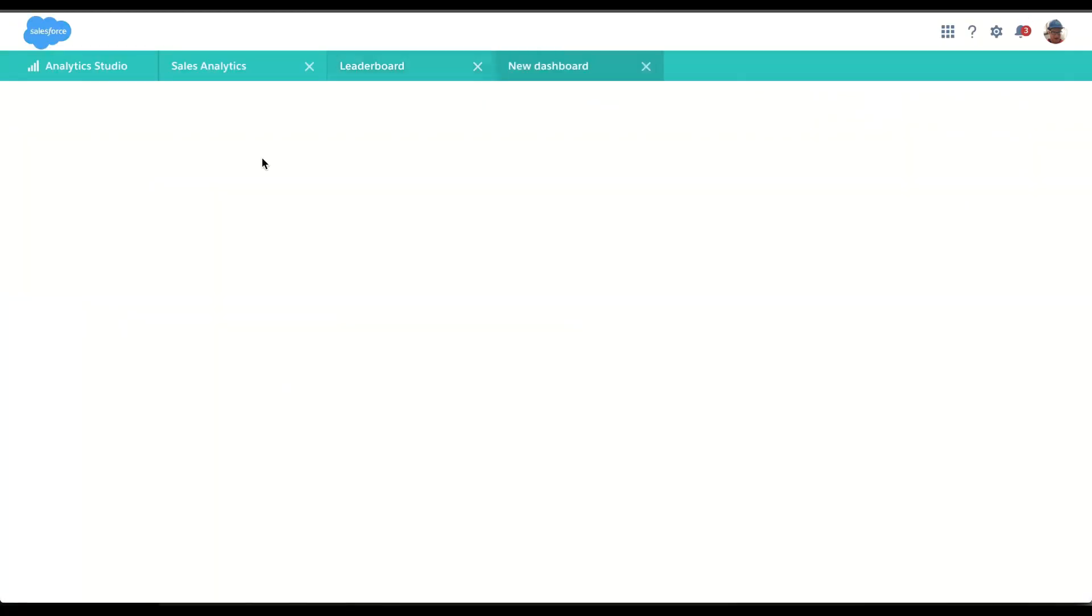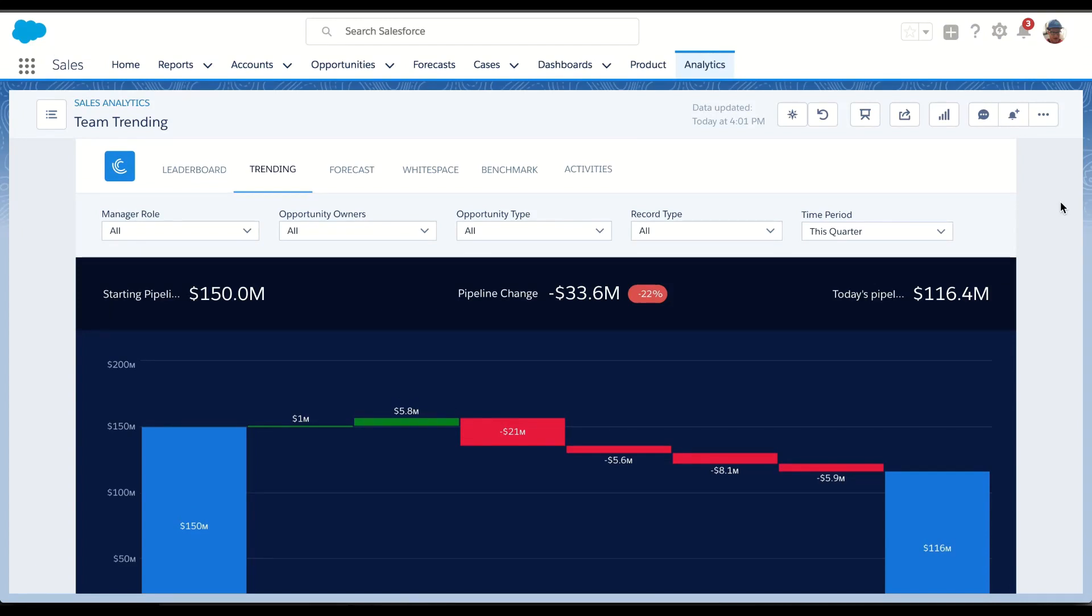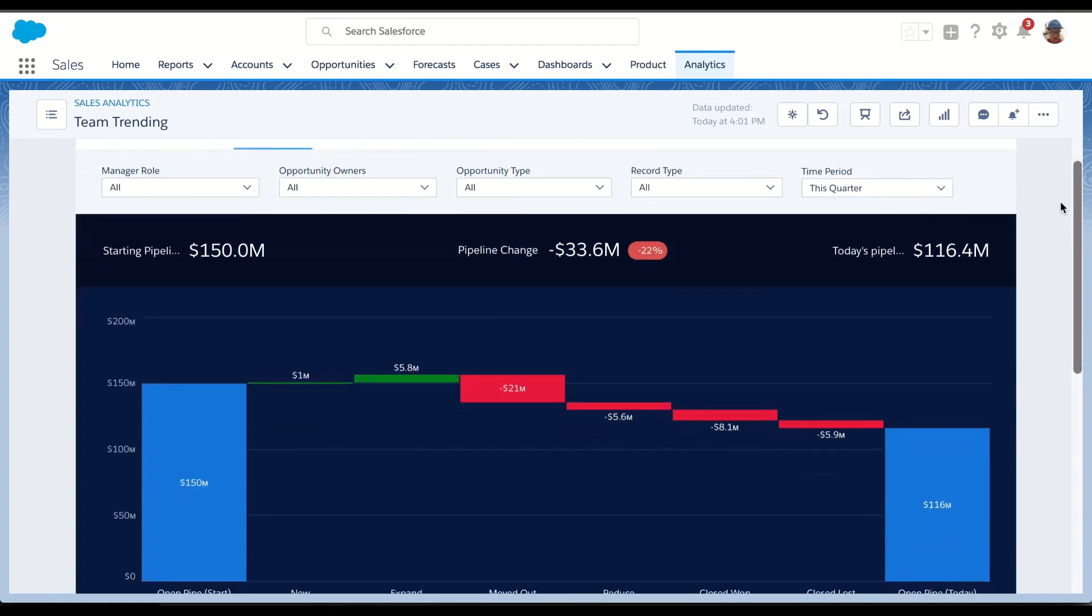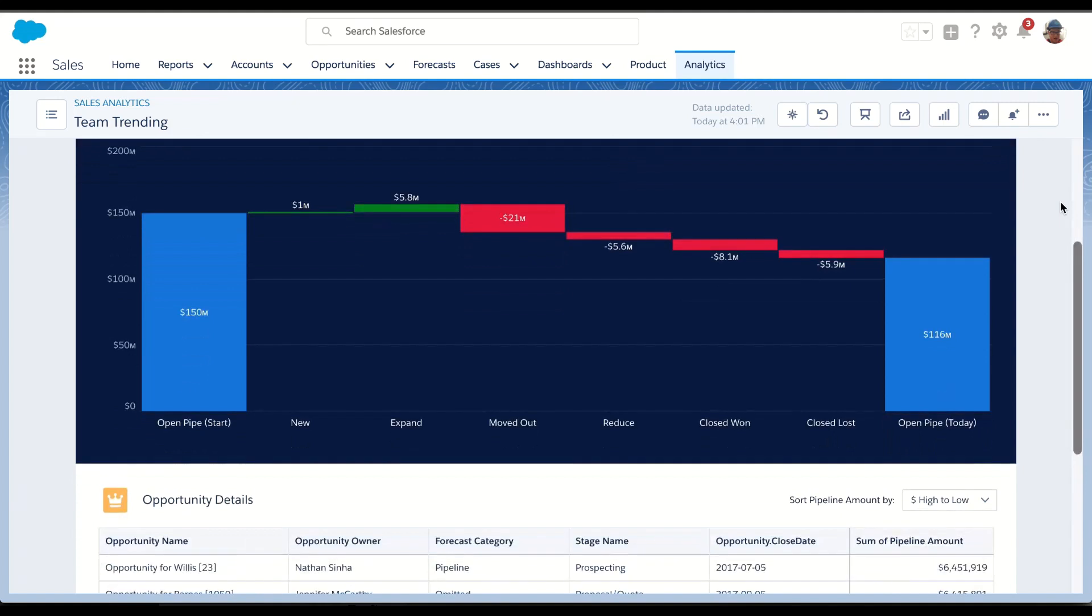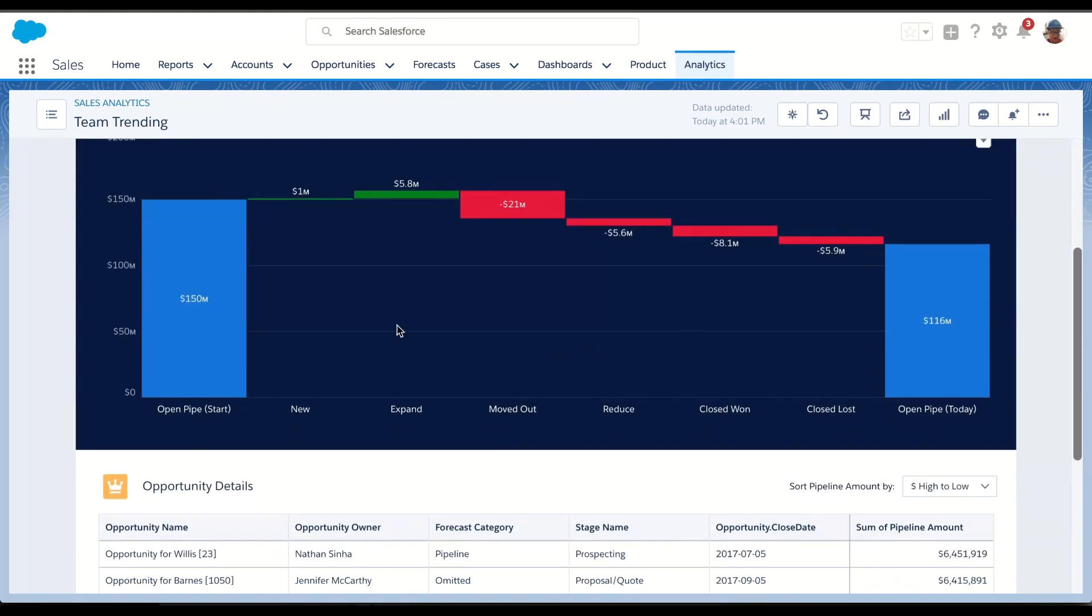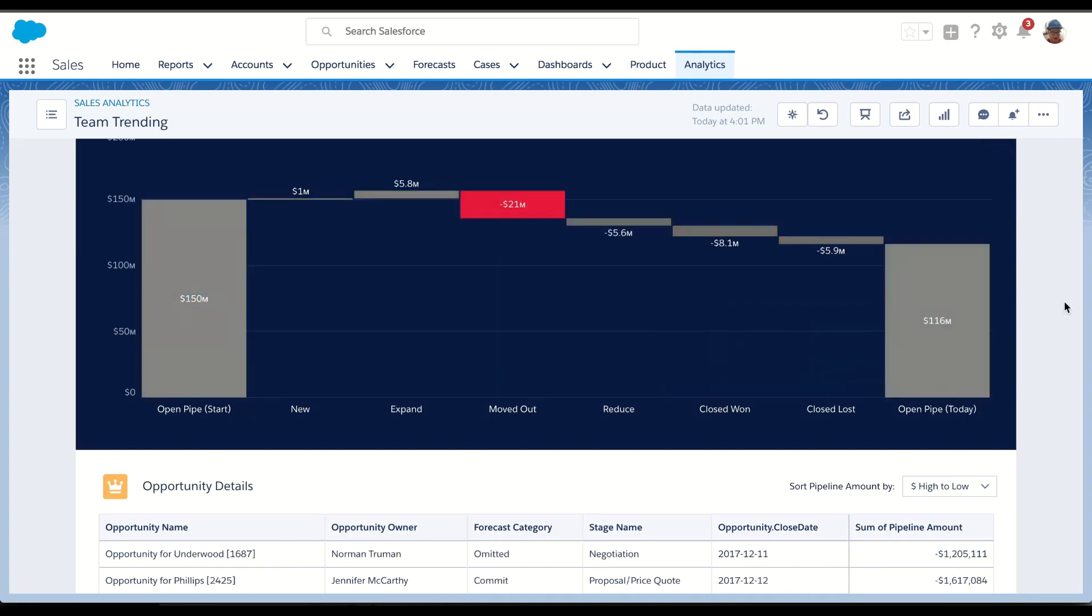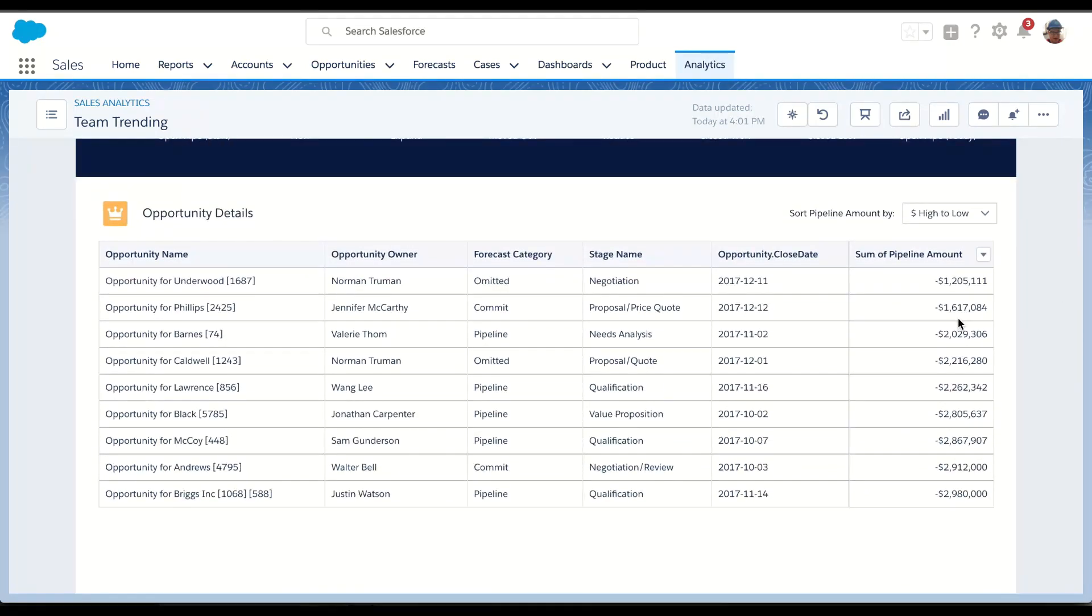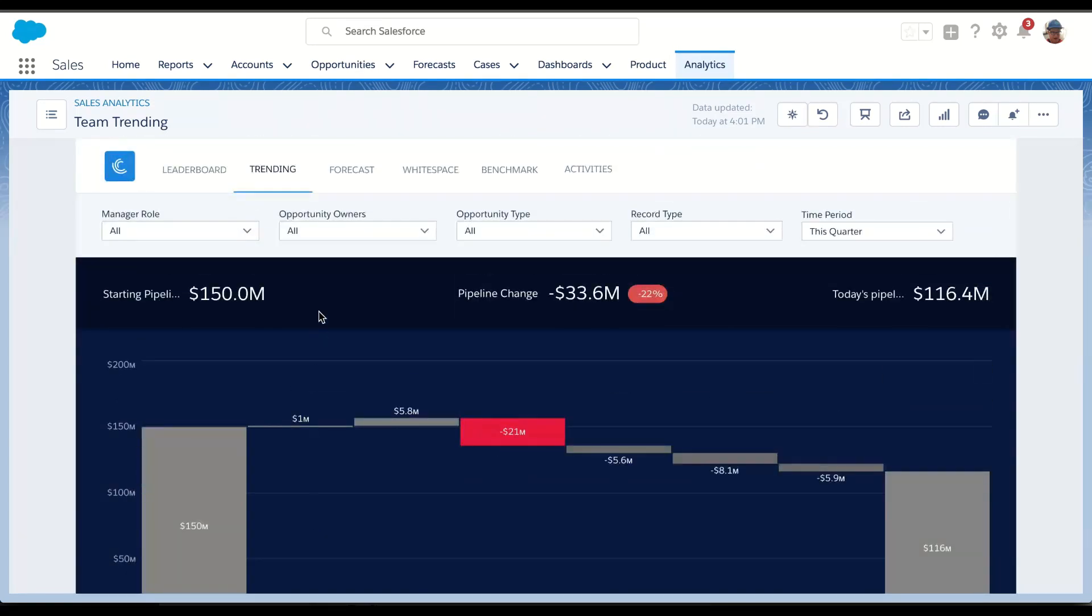But also, as a manager, I'm really interested in how my team is performing against their pipeline. Earlier this quarter, we had a meeting, and we knew the pipeline was 150 million. And today, I'm at 116 million, but I don't really have visibility into what has changed just looking at Salesforce. So that's where Einstein Analytics gives me the ability to take my opportunity history and bucket things so I know exactly what my team is doing. Some people are creating new opportunities. Some people are expanding. Some people are moving deals out. Some deals have been reduced in size. Some deals are closed won and closed lost. And that's where I'm left at 160 million in pipe. But wouldn't it be great to see what are the deals that are moving out? Well, if I click on this bucket, I can scroll down and I can actually see the individual deals that were originally set to close this quarter and now are pushed out. And I can take action on these. I can also look at my forecast, product white space, team benchmarking, and even team activities.